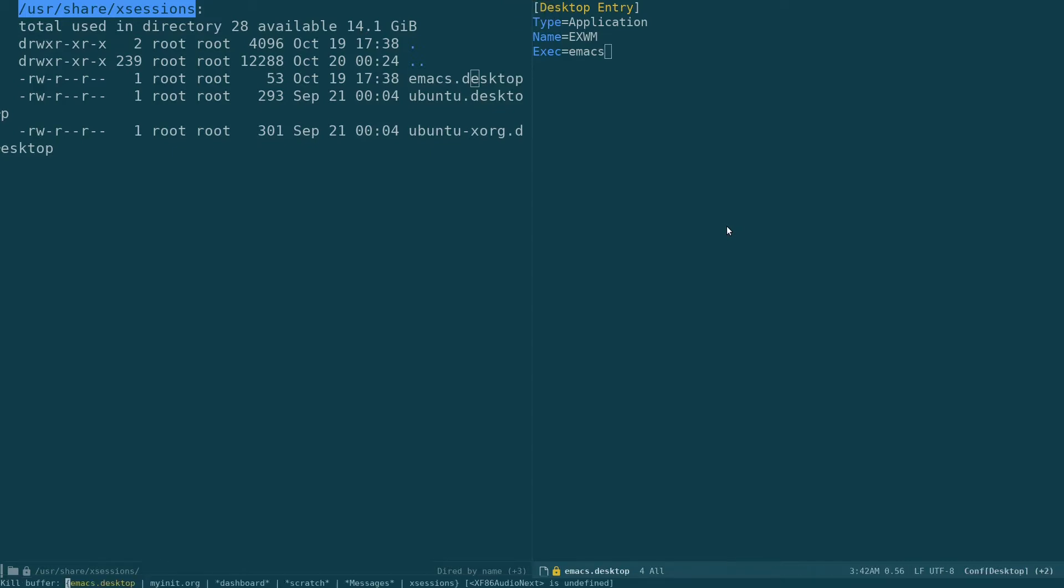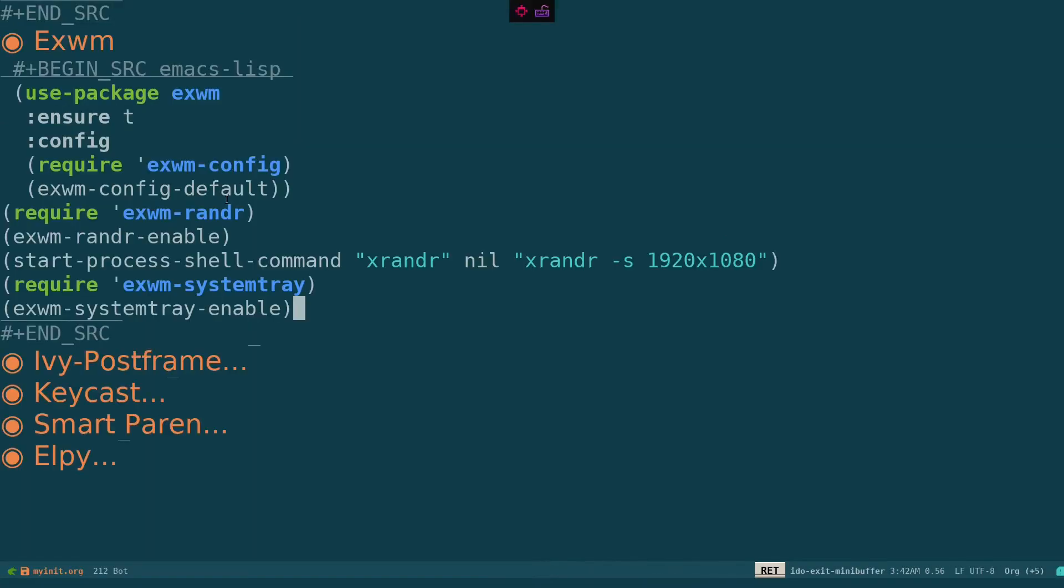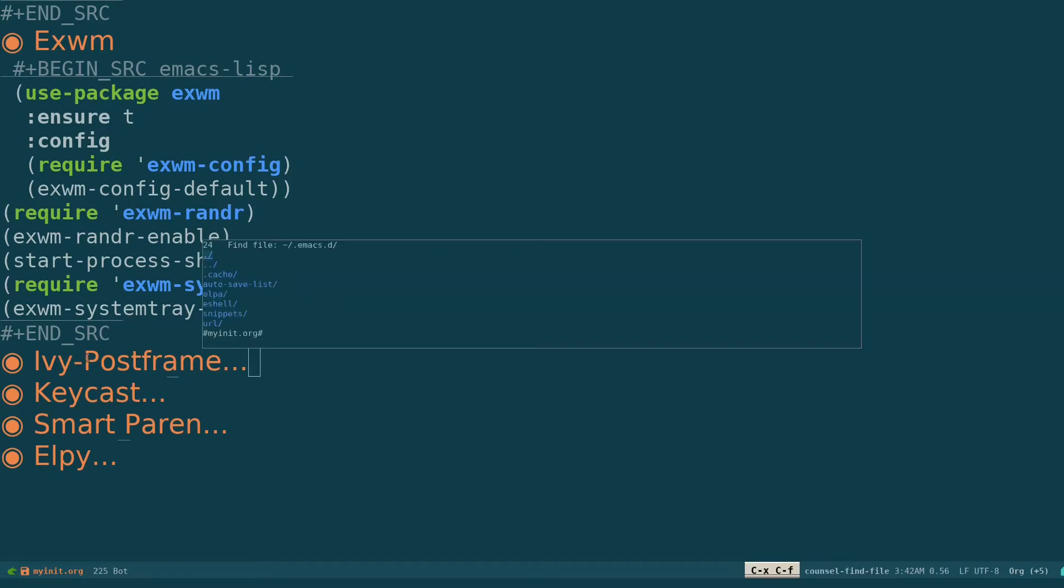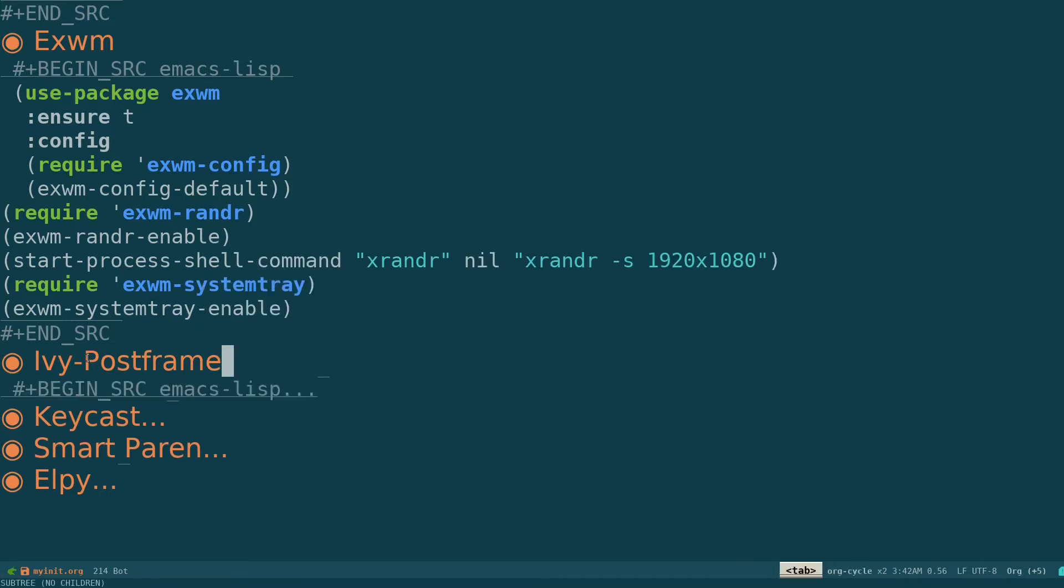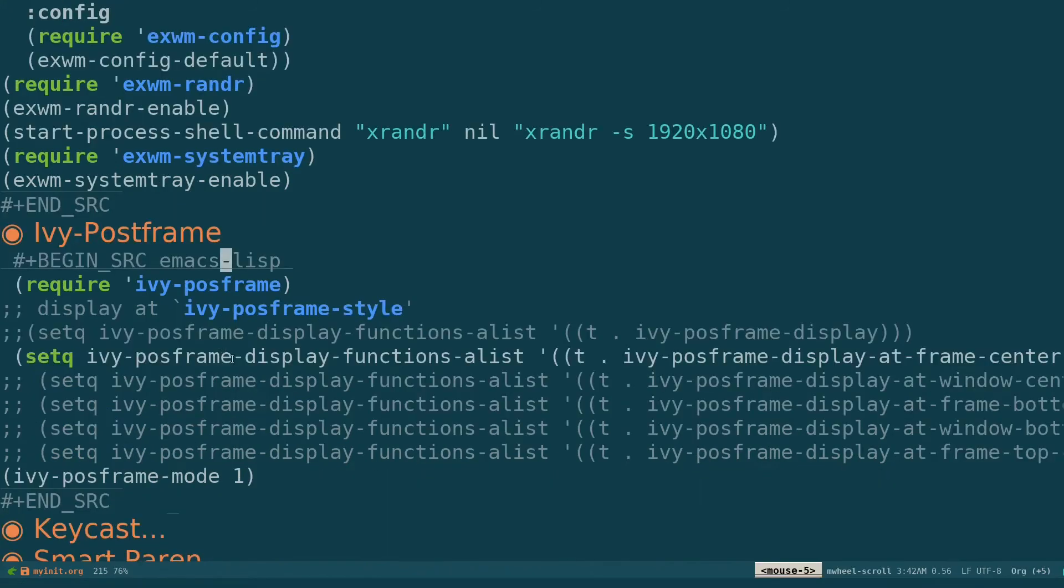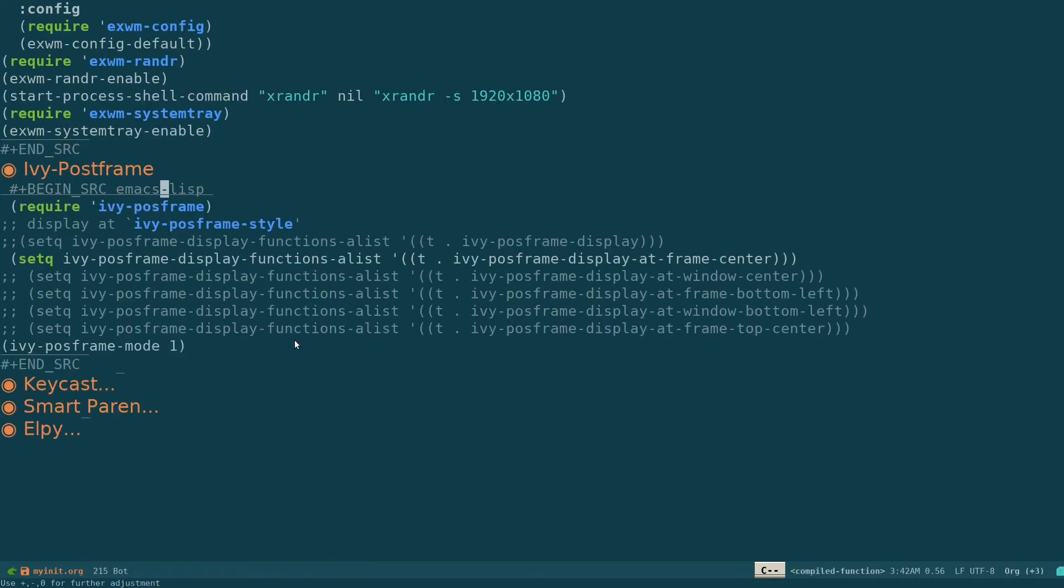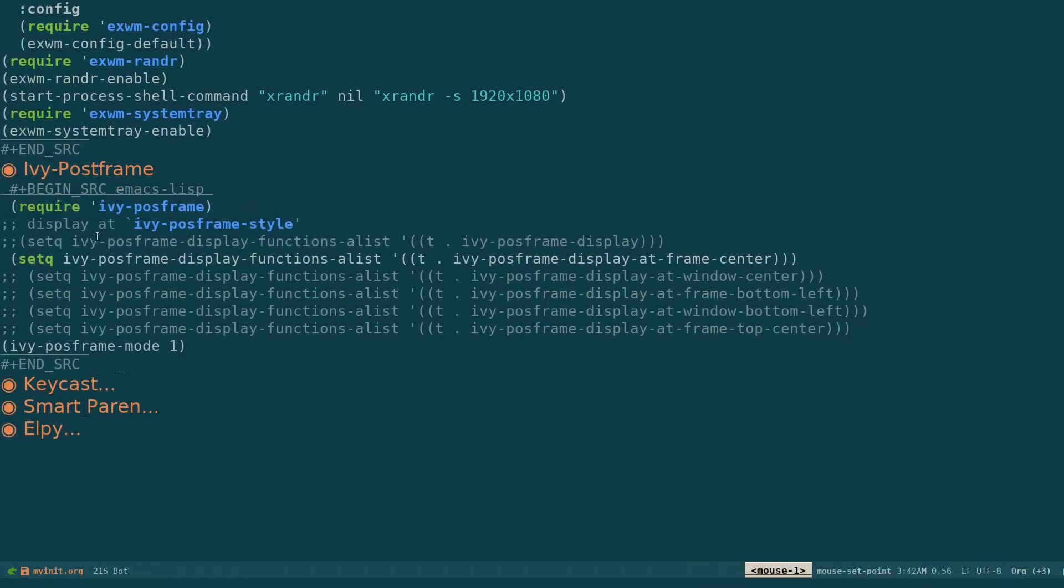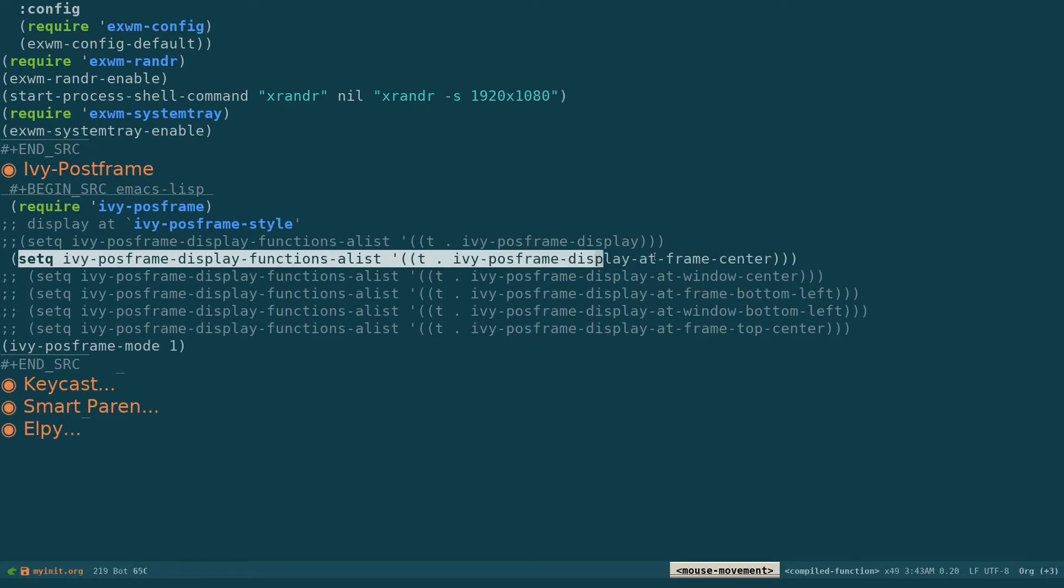That's what we need to do for our EXWM. So if we need to have Ivy Posframe for things like this you can add that. If you just Google Ivy Posframe, I think you can get this default configuration. What I've done is require Ivy Posframe, and I've added this setq ivy-posframe-display where I need my posframe to be displayed.